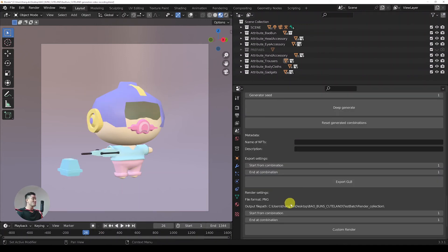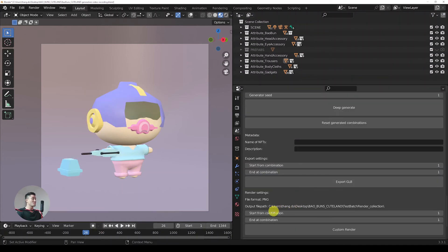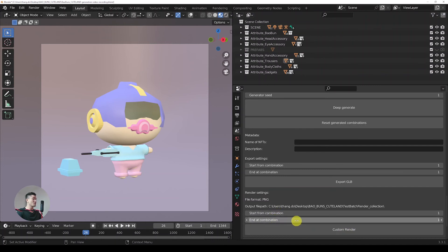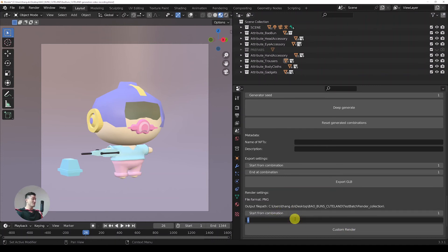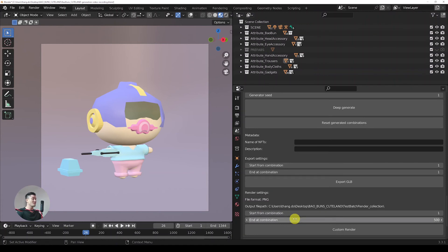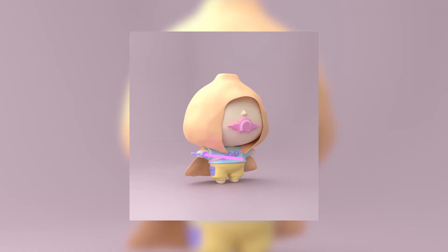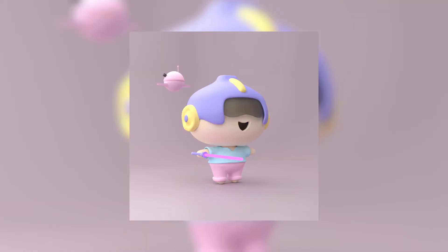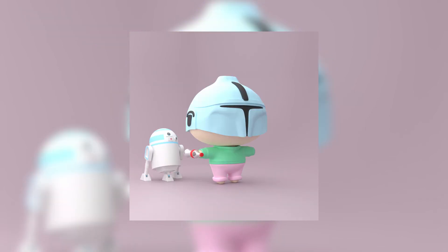Now we can proceed to batch rendering. In the Raptor we have a custom render option, and I can select the batch from 1 to 500 and then hit custom render. Here are a few renders from the collection.